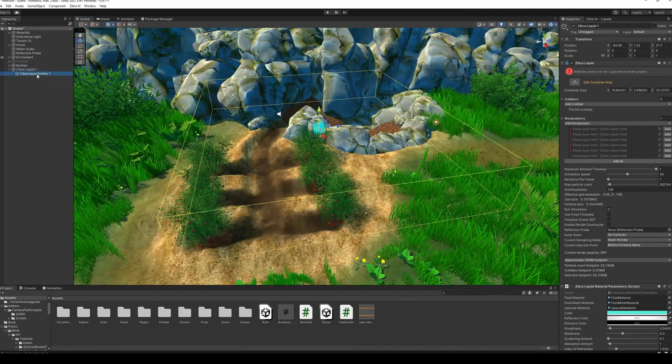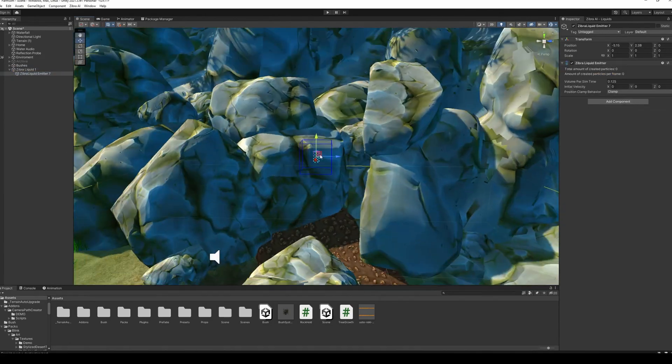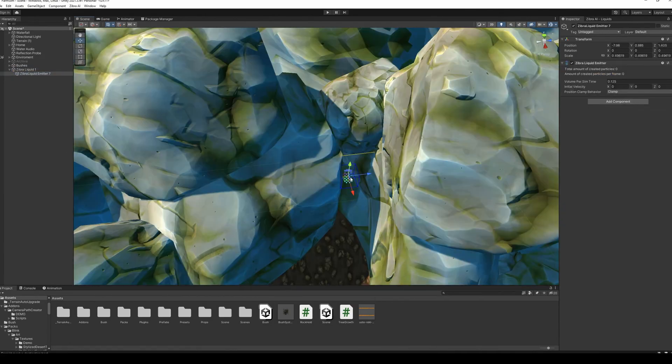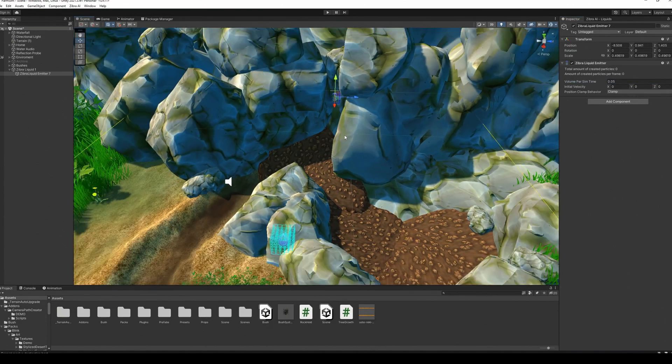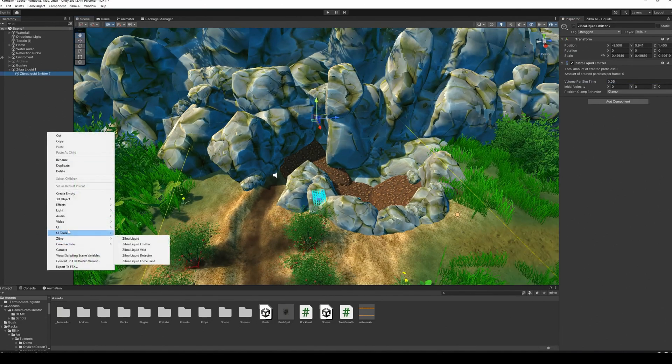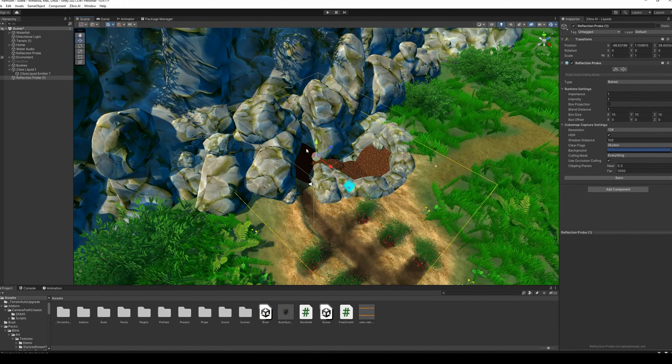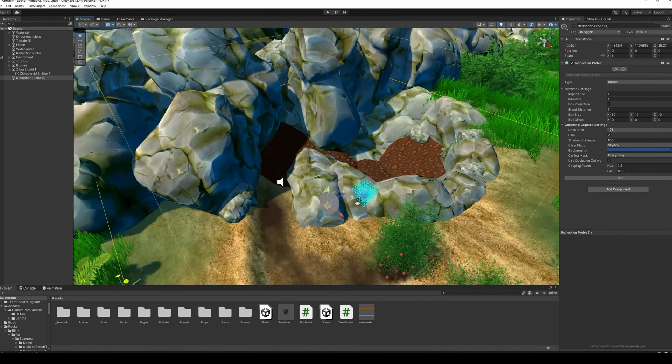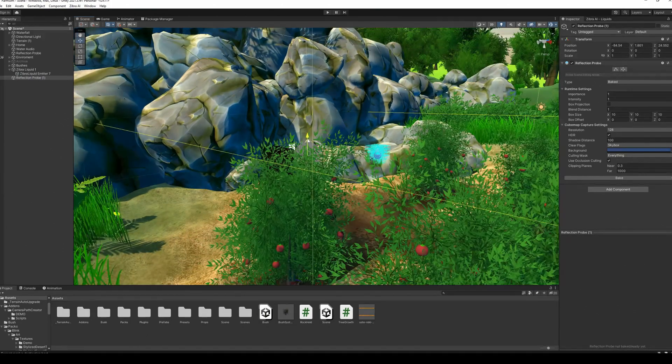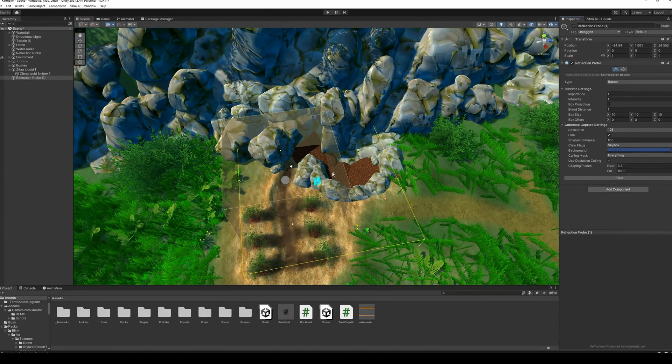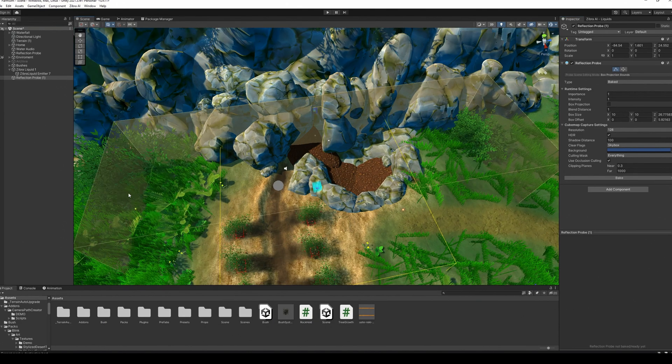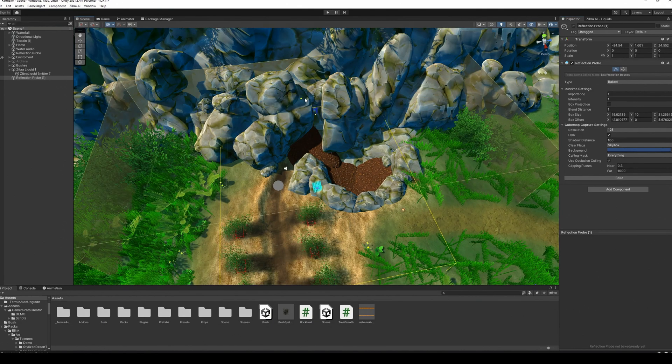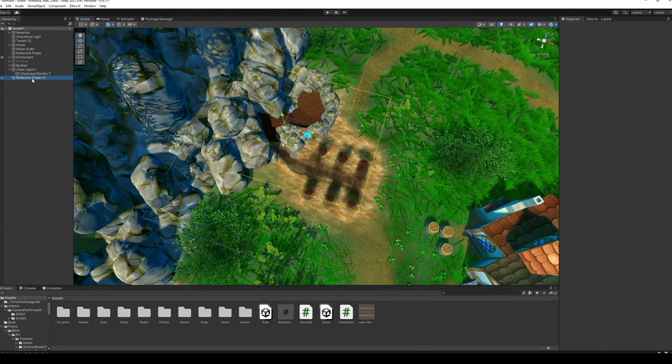Place an emitter between the rocks to create a water source. After that, create a reflection probe. Note that it shouldn't be too big, but has to reflect some of the details of the environment. The center of the reflection probe should be under the pond.